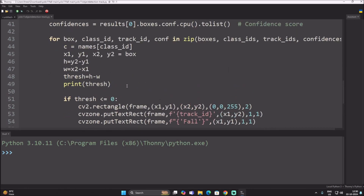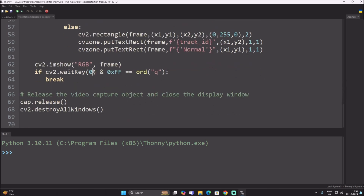To detect a fall, we use the bounding rectangle's height and width. Rectangle height is y2 minus y1, and rectangle width is x2 minus x1. When we subtract height minus width, we get a threshold value. If that threshold value is less than or equal to zero — i.e., a negative value — then we can say that a fall has been detected.